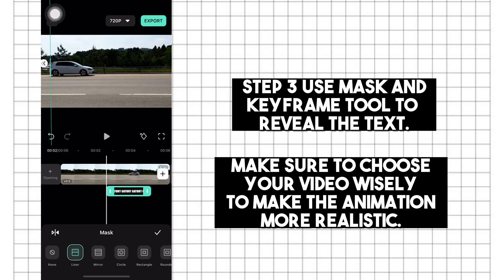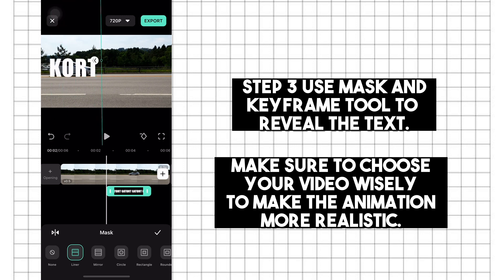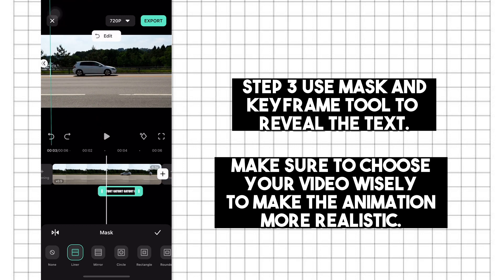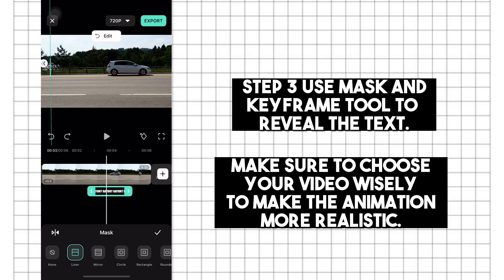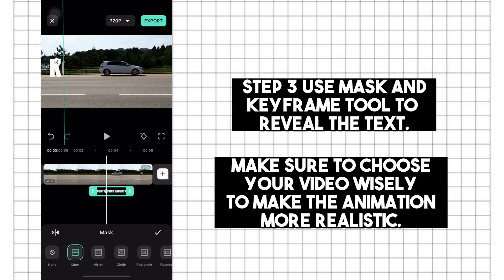Step 3: Use the mask and keyframe tool to reveal the text. Make sure to choose your video wisely to make the animation more realistic.